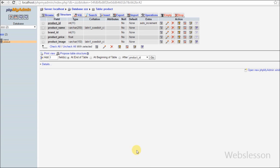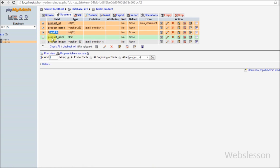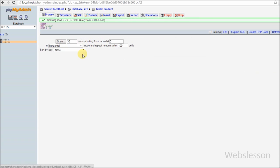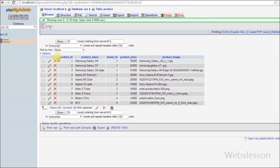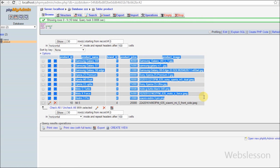This is my simple product table with 5 columns: product ID, product name, brand ID, product price, and product image. I have already inserted some data into this table.